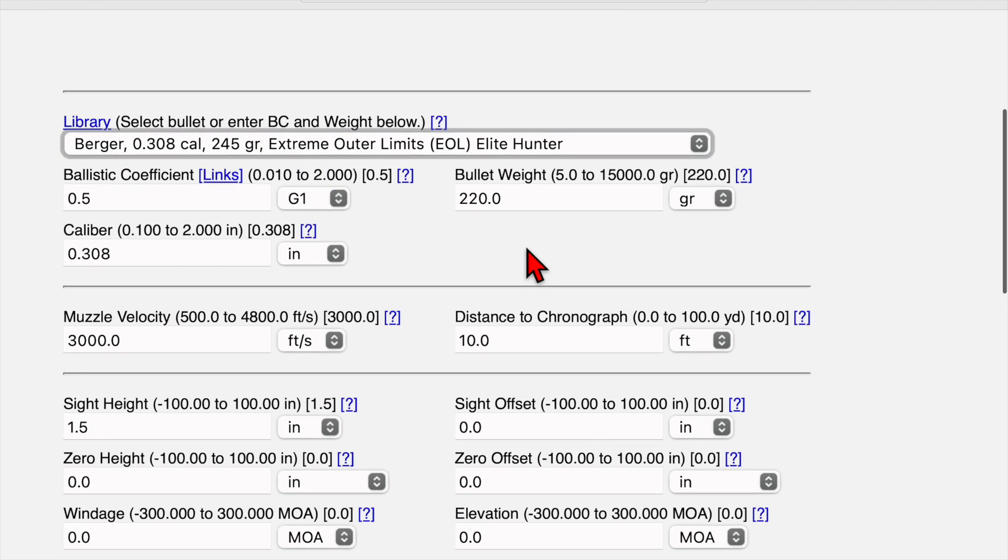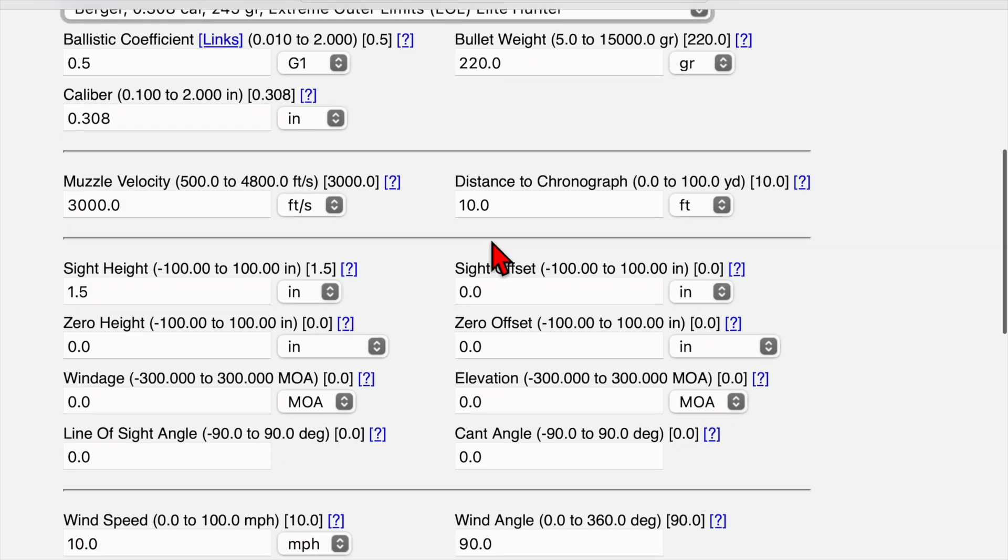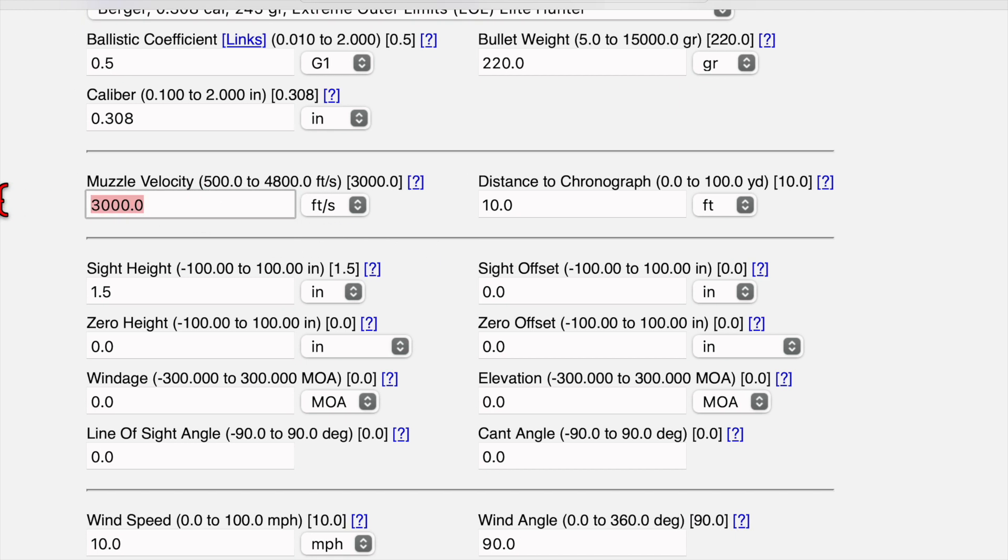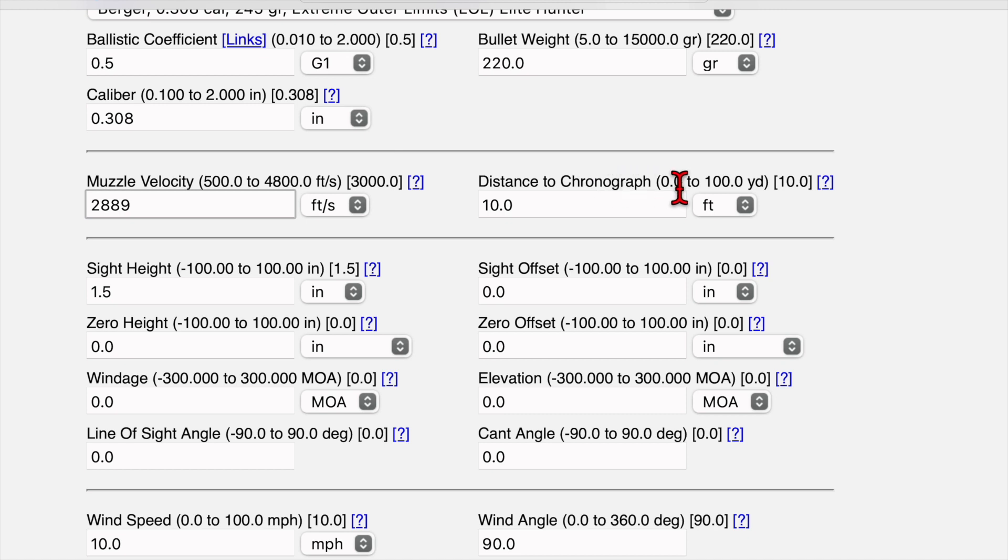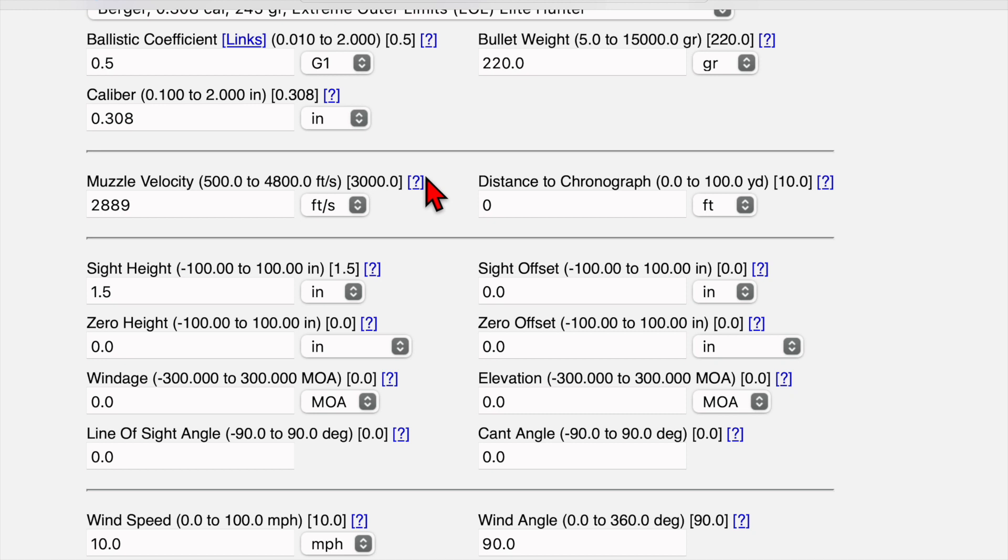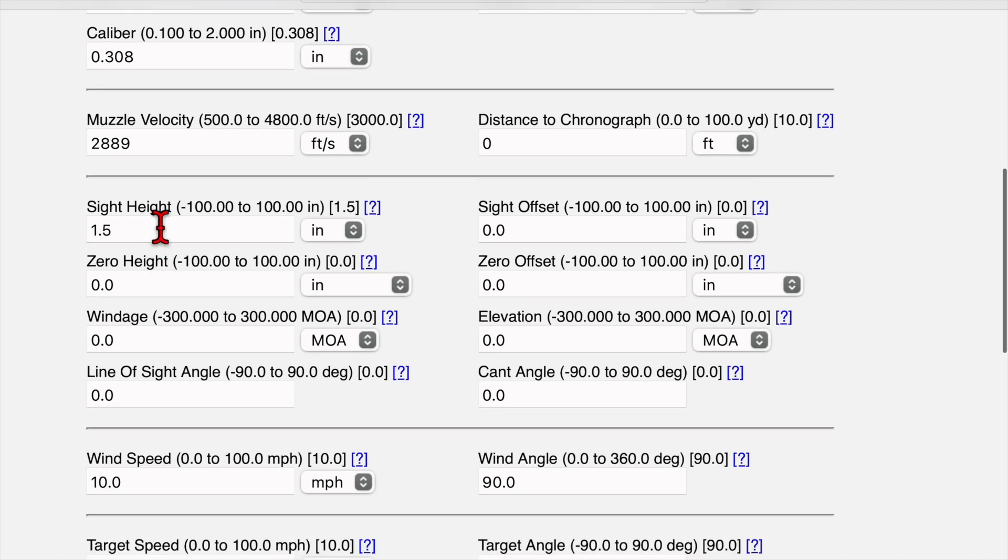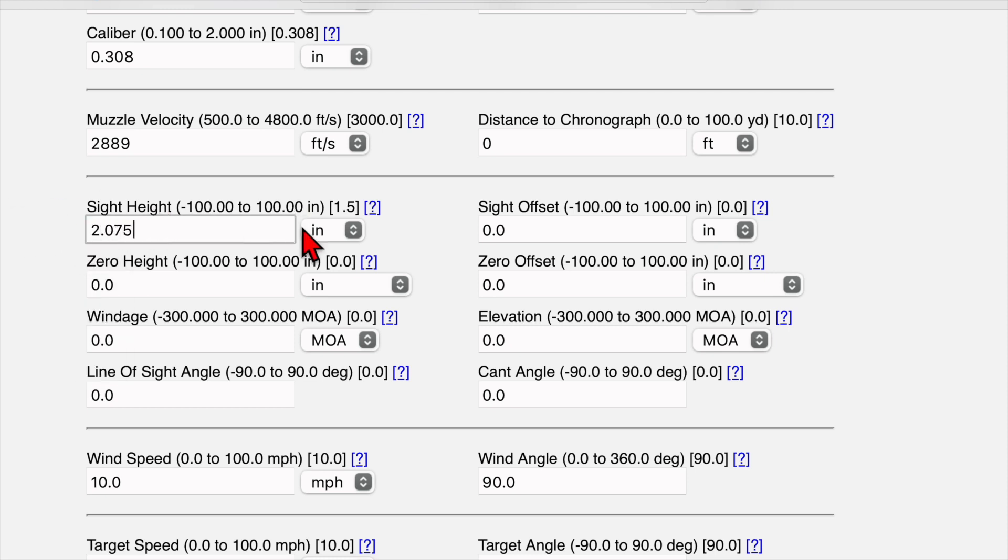All right. Now we go down to the muzzle velocity section. I got the muzzle velocity averages from the last time we were at the range. My muzzle velocity average is 2889 feet per second. The distance to the chronograph, I was using a MagnetoSpeed. So we're going to put zero there because the MagnetoSpeed is dead level with the barrel. And my sight height is 2.077 inches. We got that on yesterday's video.